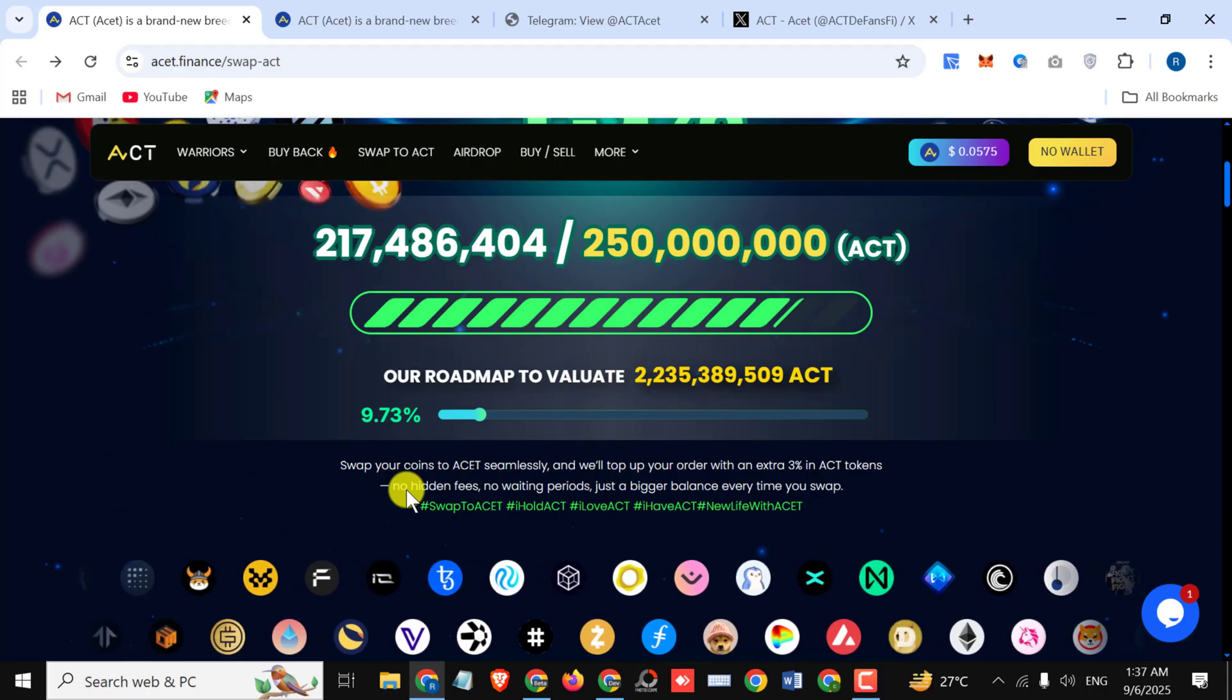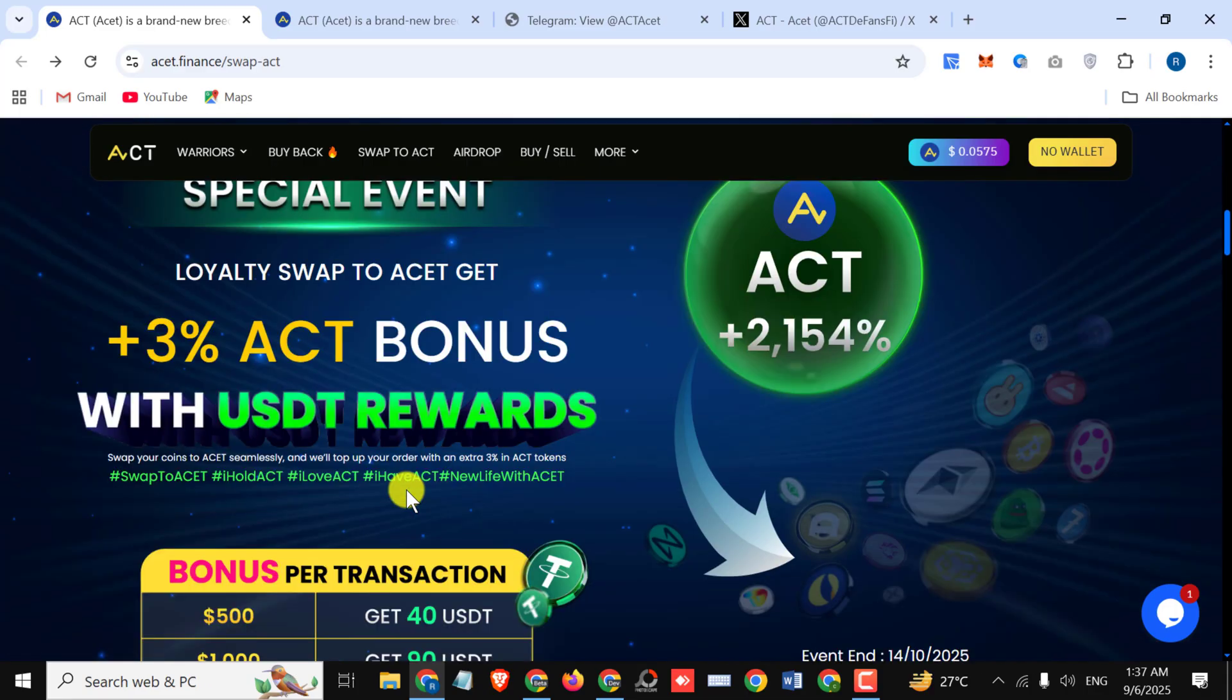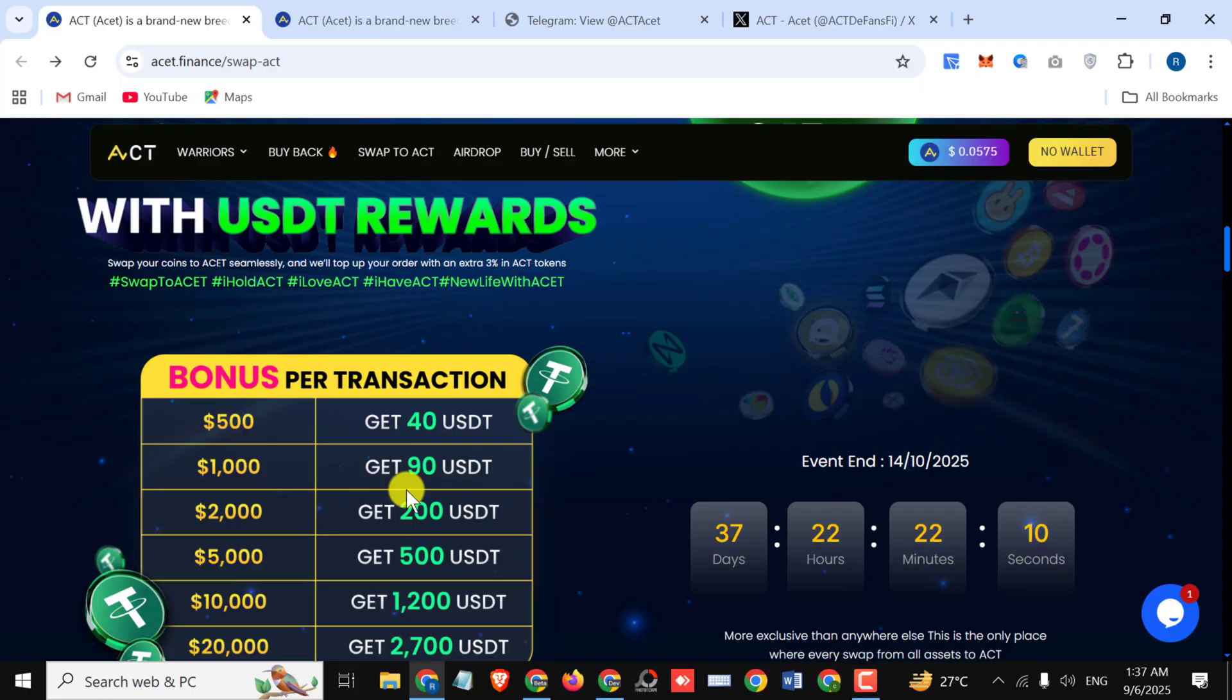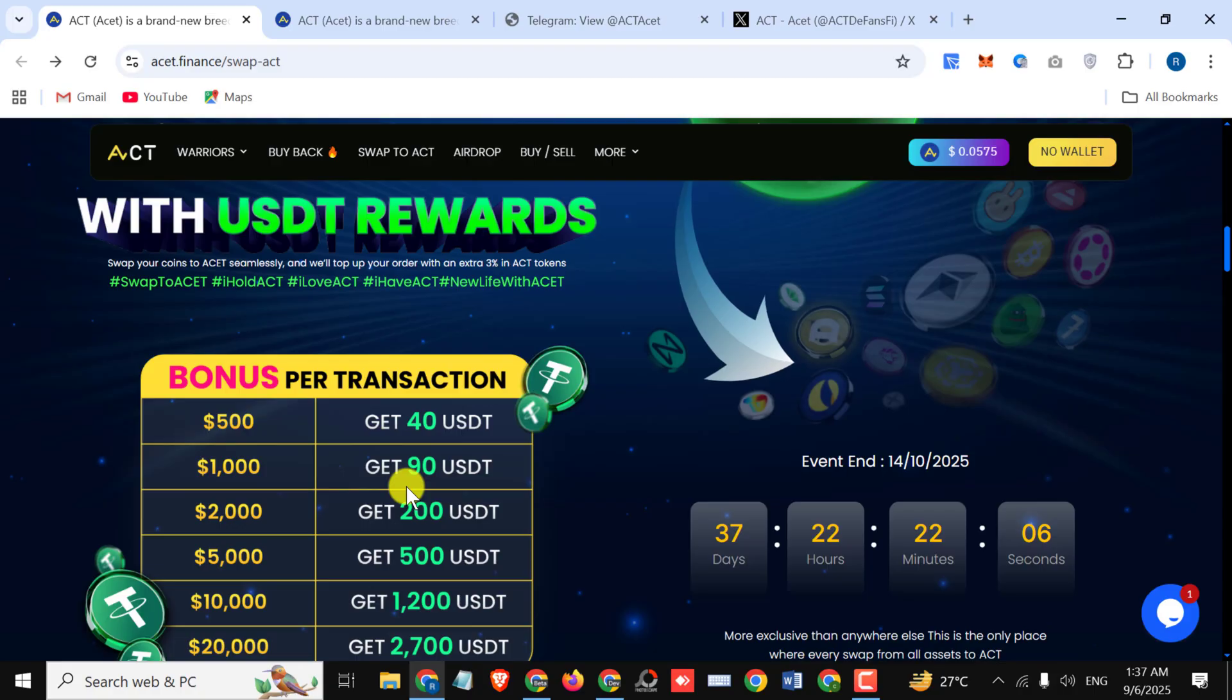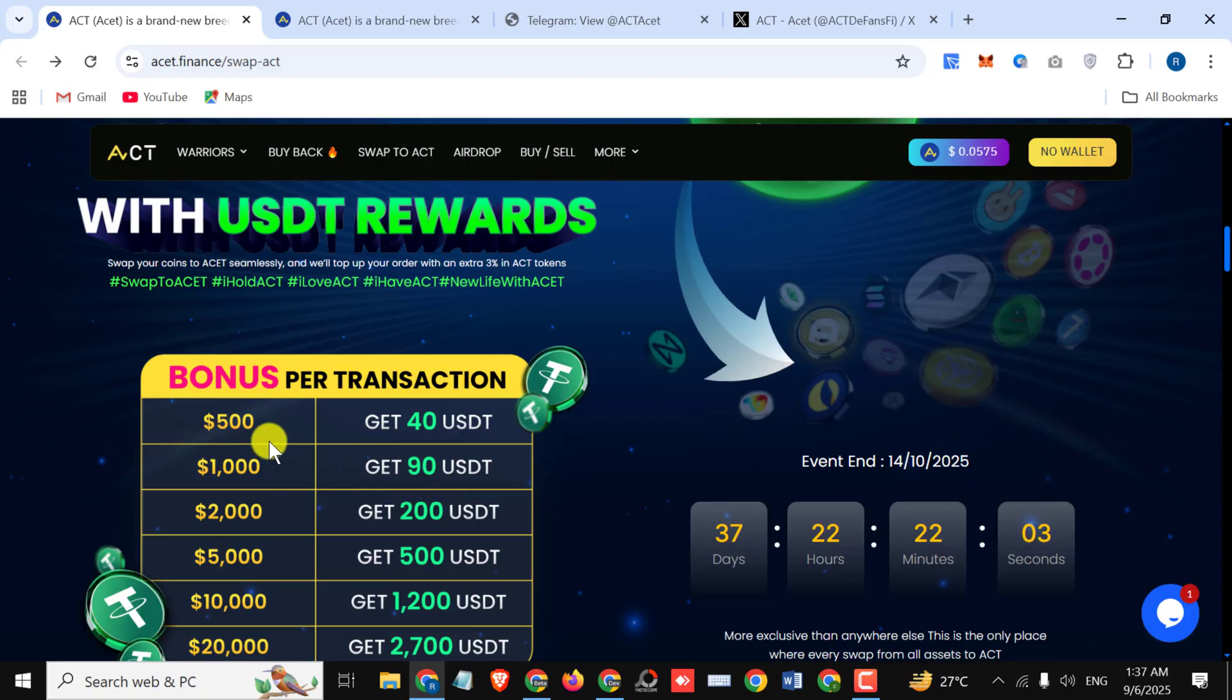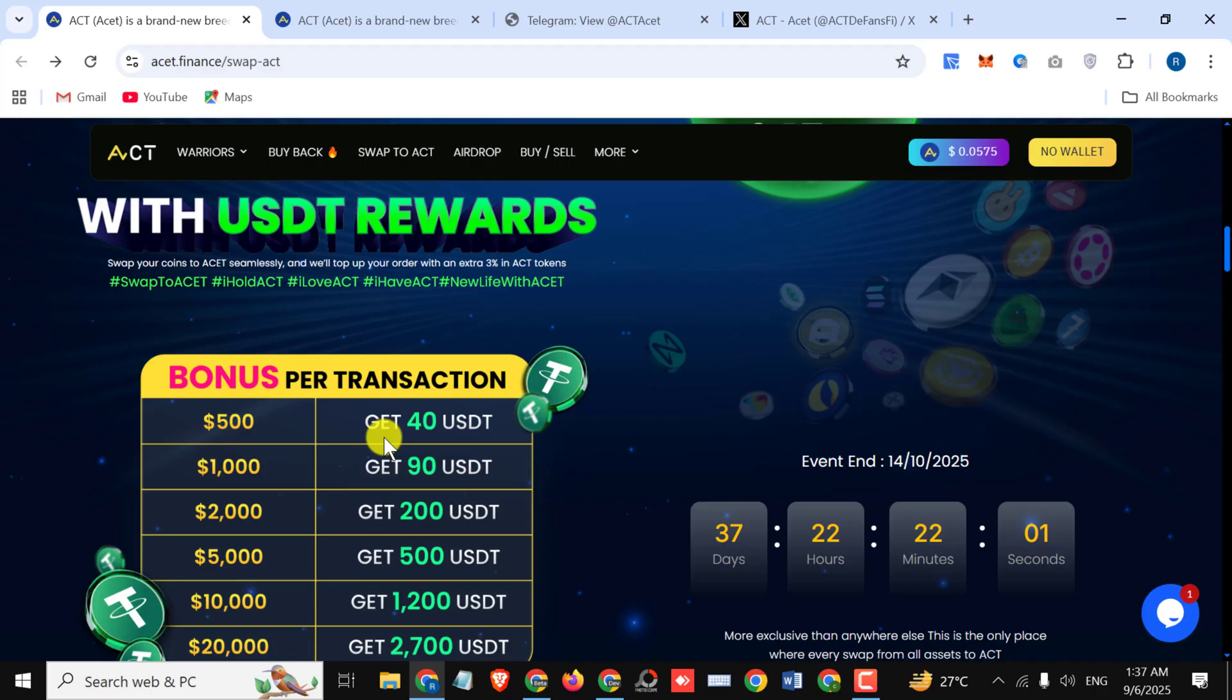First, we have their event. In 37 days, 22 hours, 22 minutes and some seconds, you can check it out. The bonus per transaction: like $5,000, you can get 40 USDT as a bonus.